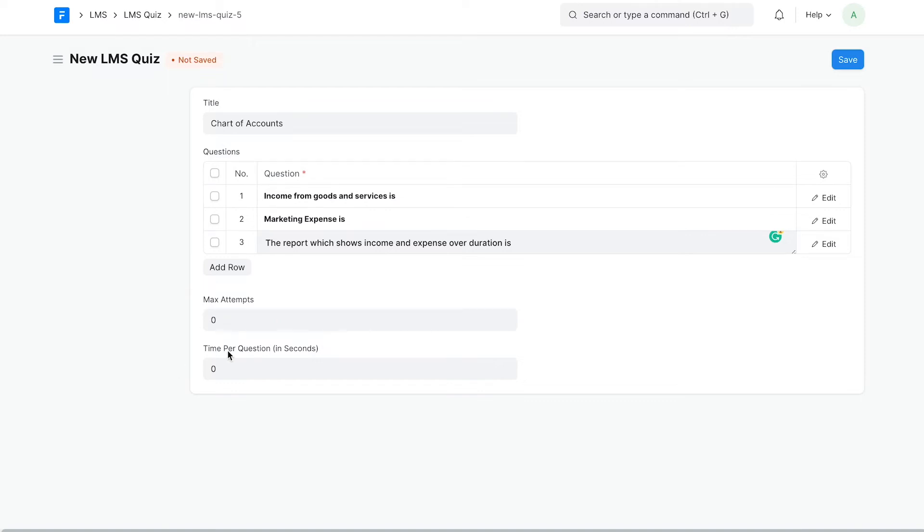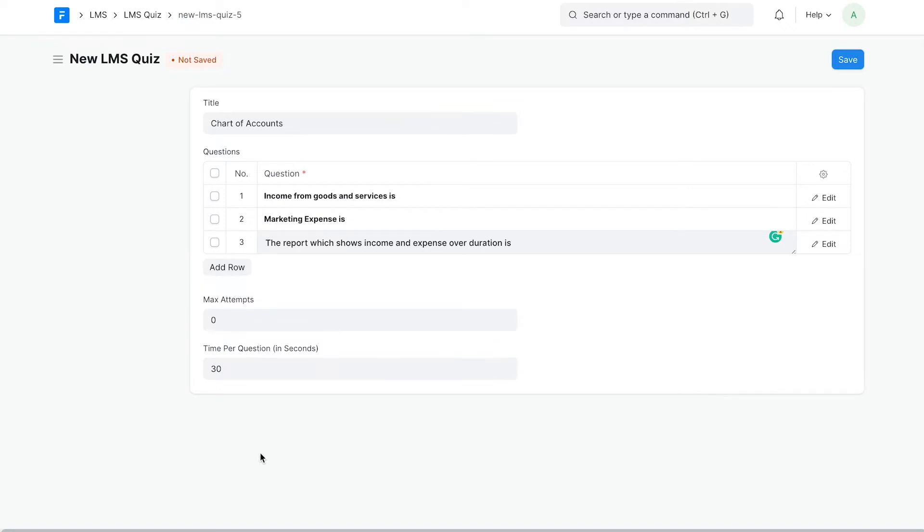Time per question determines the amount of time that a user has to attempt a question. If a user fails to select an option within this time, they lose a point. If no time is specified, then there'll be no time limit.